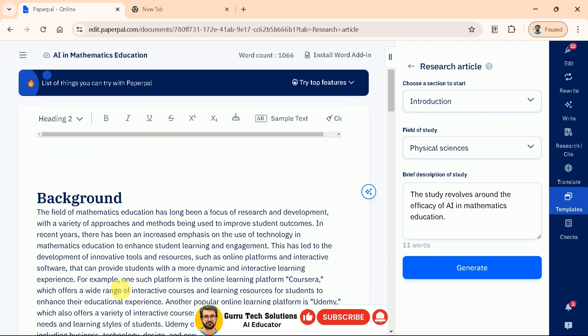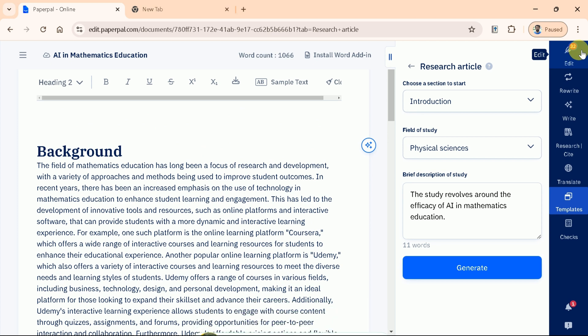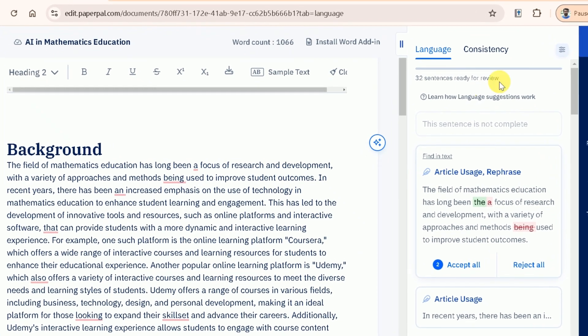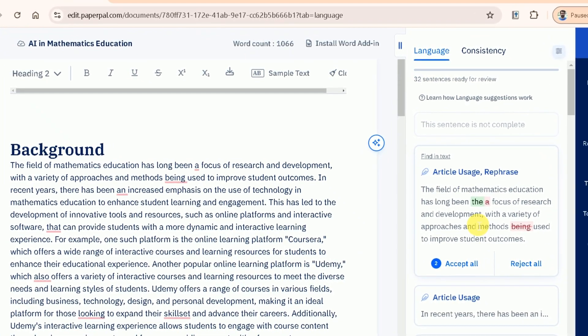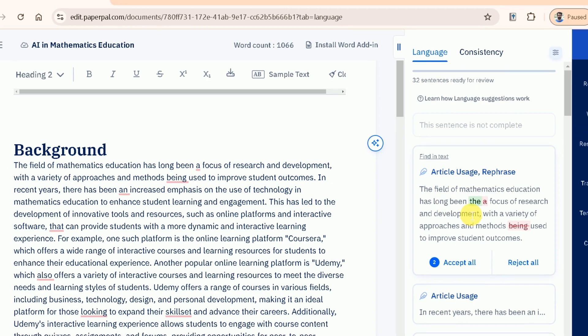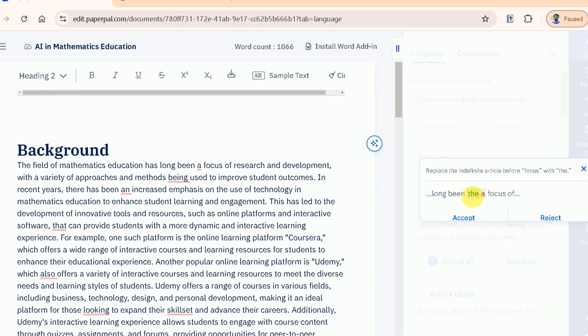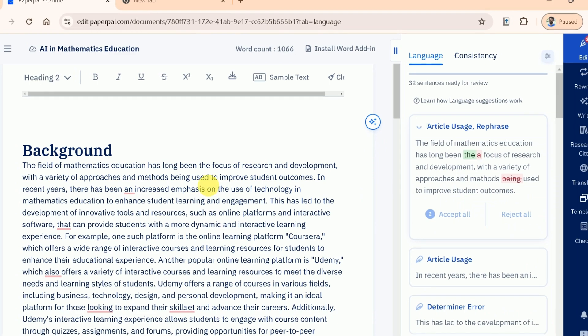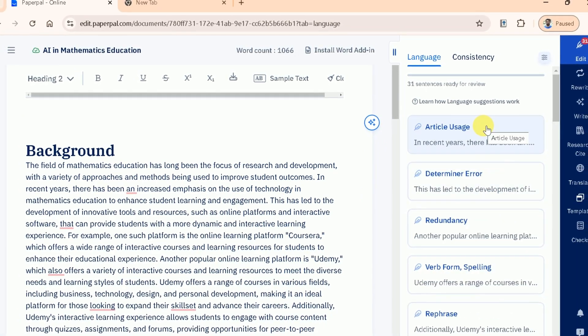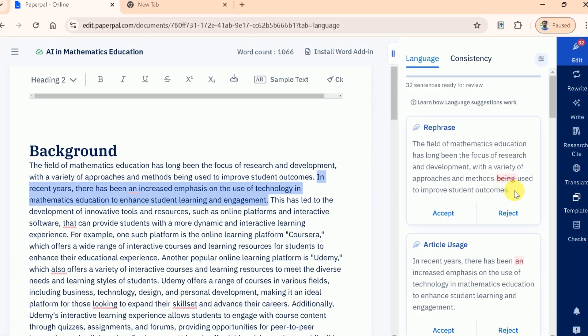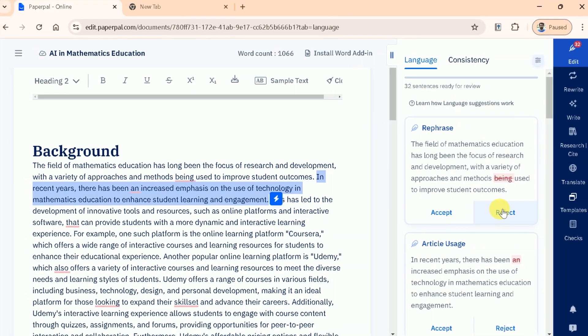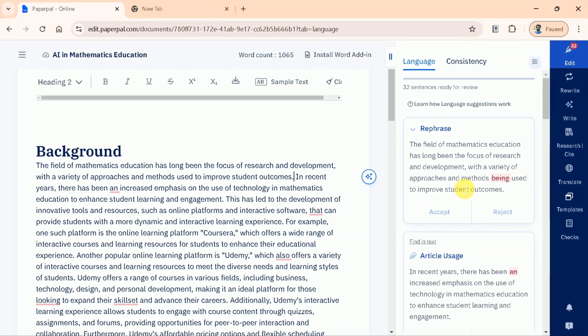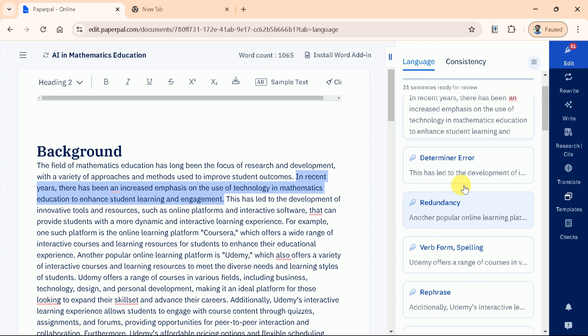Now that we've generated our manuscript, it's time to fine-tune the language using PaperPal's powerful Edit feature. Here, you can see that PaperPal has identified 32 errors that need to be corrected. Each error is clearly marked. By clicking on any of them, you can view the suggested correction and make changes right away. PaperPal provides detailed suggestions to improve grammar, punctuation, and overall language quality, ensuring your manuscript is polished and professional.